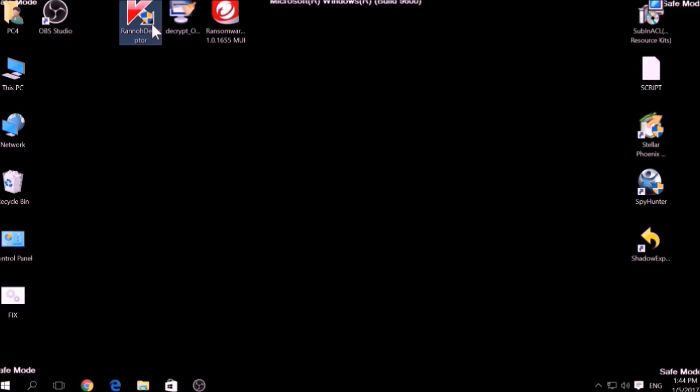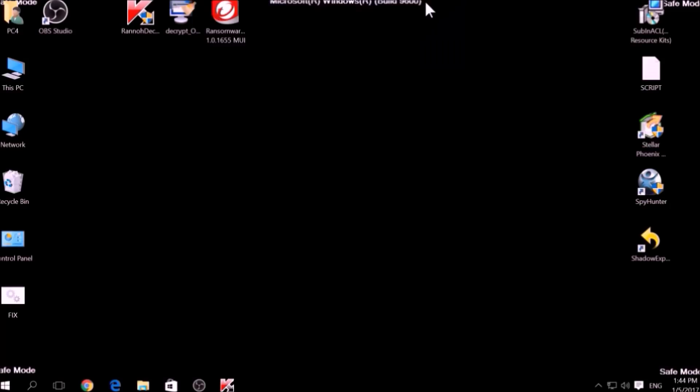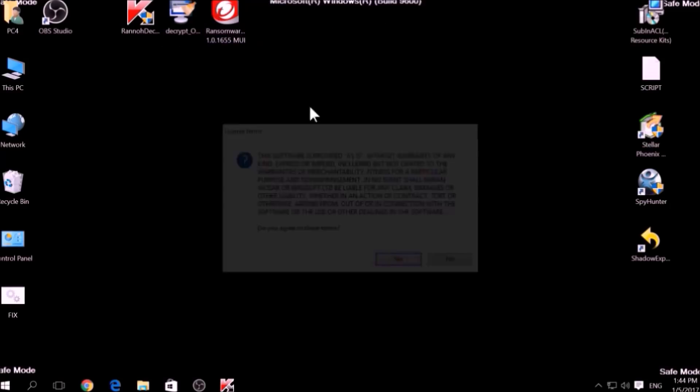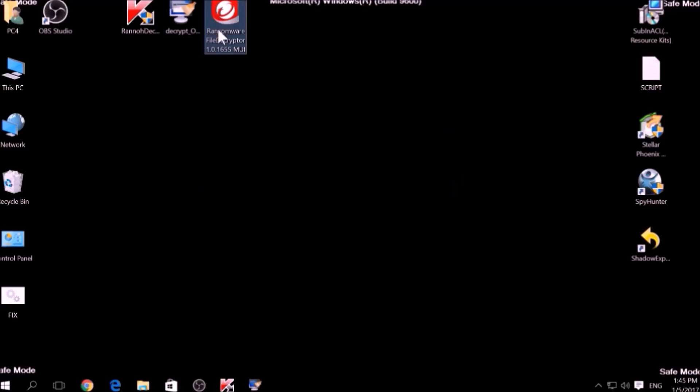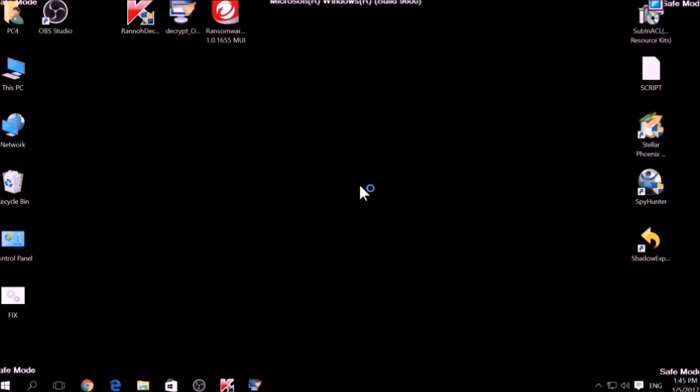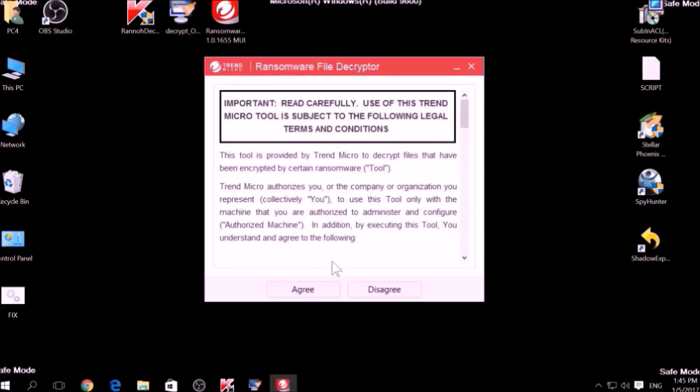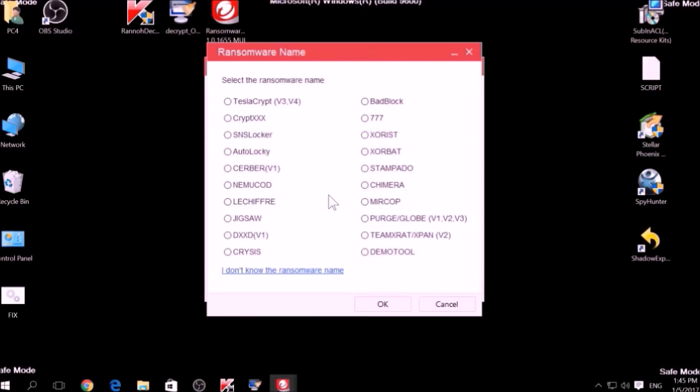The final method is to take advantage of third-party decryptors. This may be useful if your malware uses the same encryption algorithm and mode like a virus that is decryptable. However, make sure to not test it on the original encrypted files and make copies instead, because third-party decryptors may in some scenarios damage the encrypted files permanently.